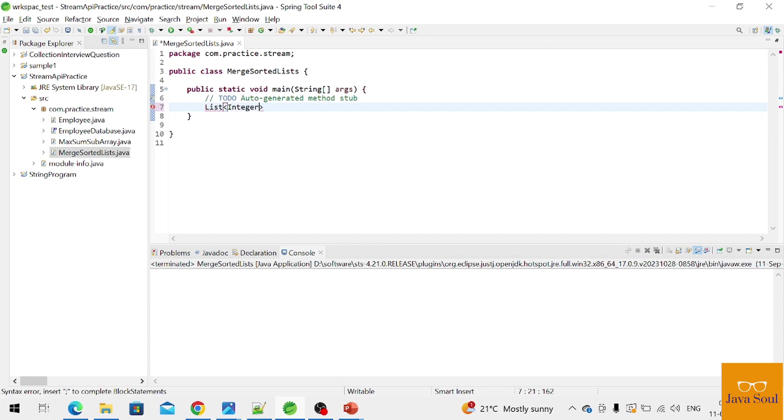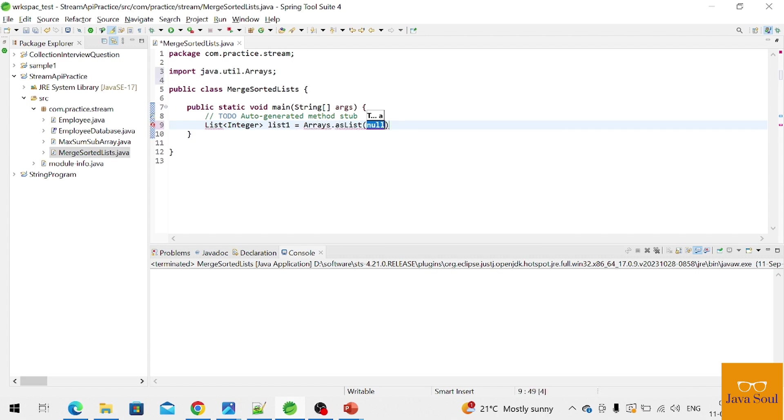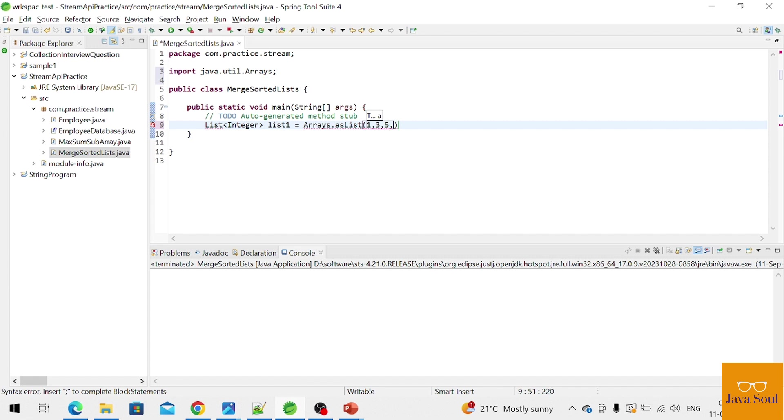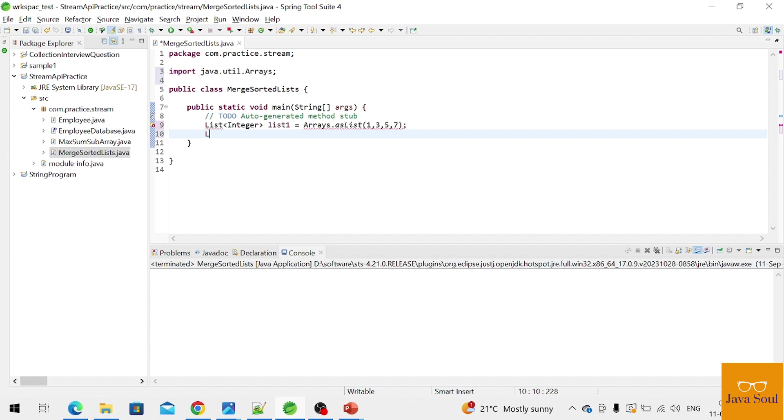I'm taking both list of integer type. List one: Arrays.asList one, three, five, seven.